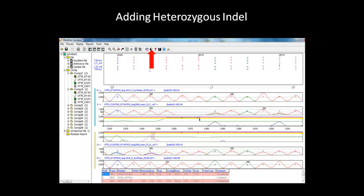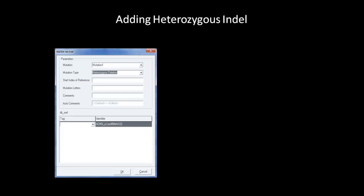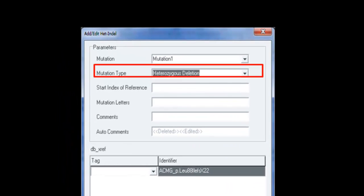Click on the het indel detection tool icon in the toolbar to access the het indel deconvolution window. The tool will try to deconvolute the mutant trace from the conserved trace. Clicking on the mutation button will bring up the mutation edit dialog box. In the dialog box, make sure you select heterozygous deletion in the mutation type drop down menu for a deletion event or heterozygous insertion for an insertion event.